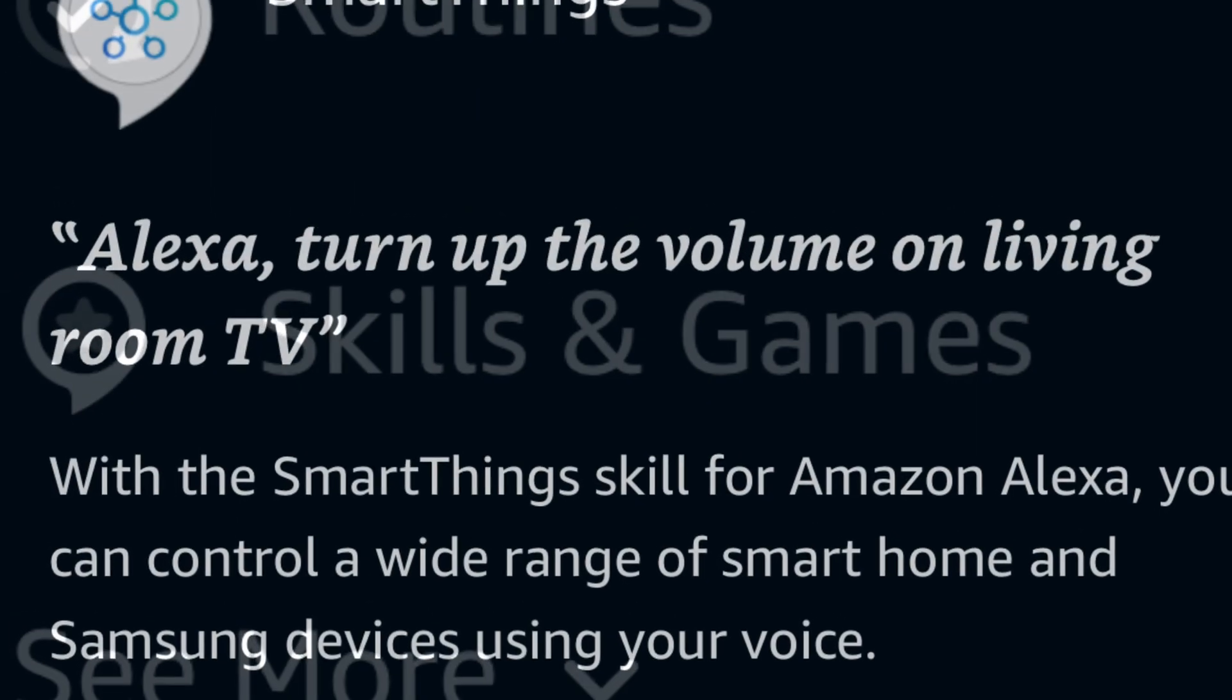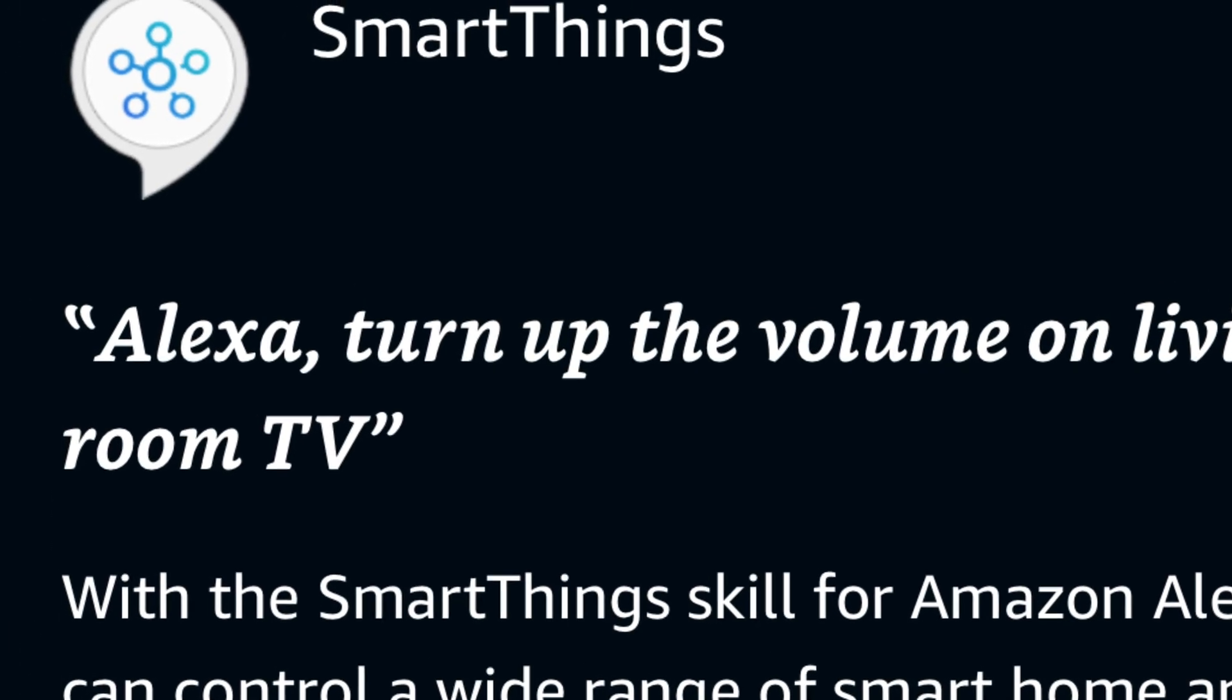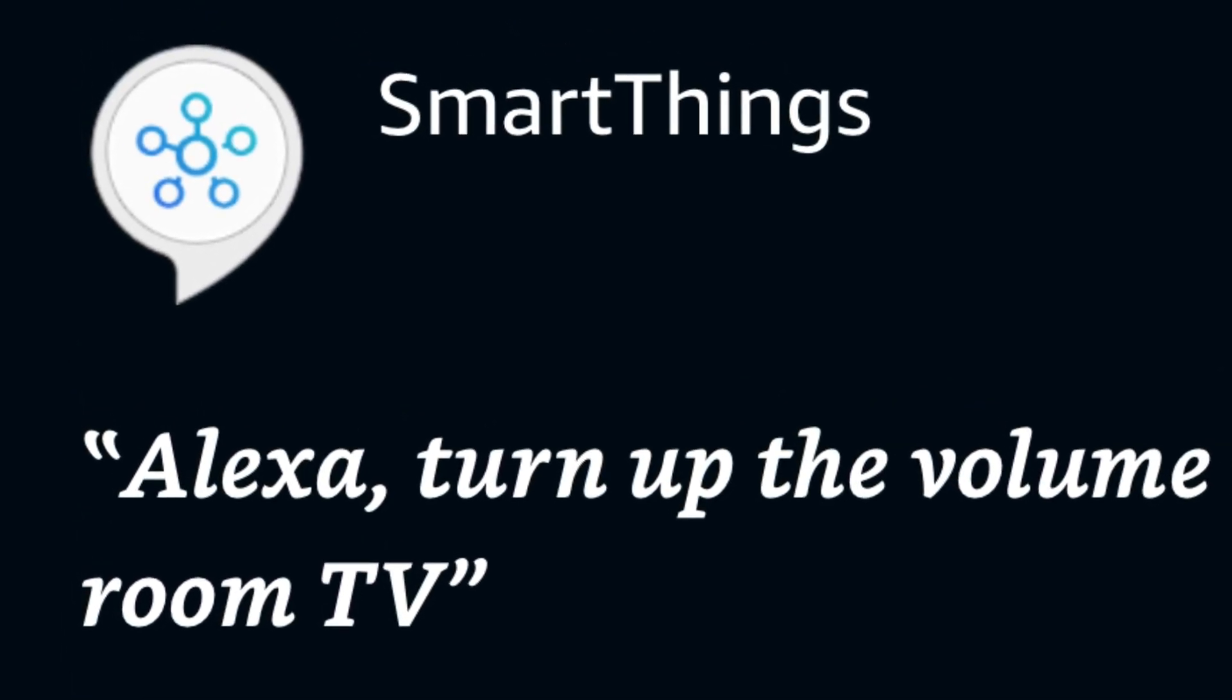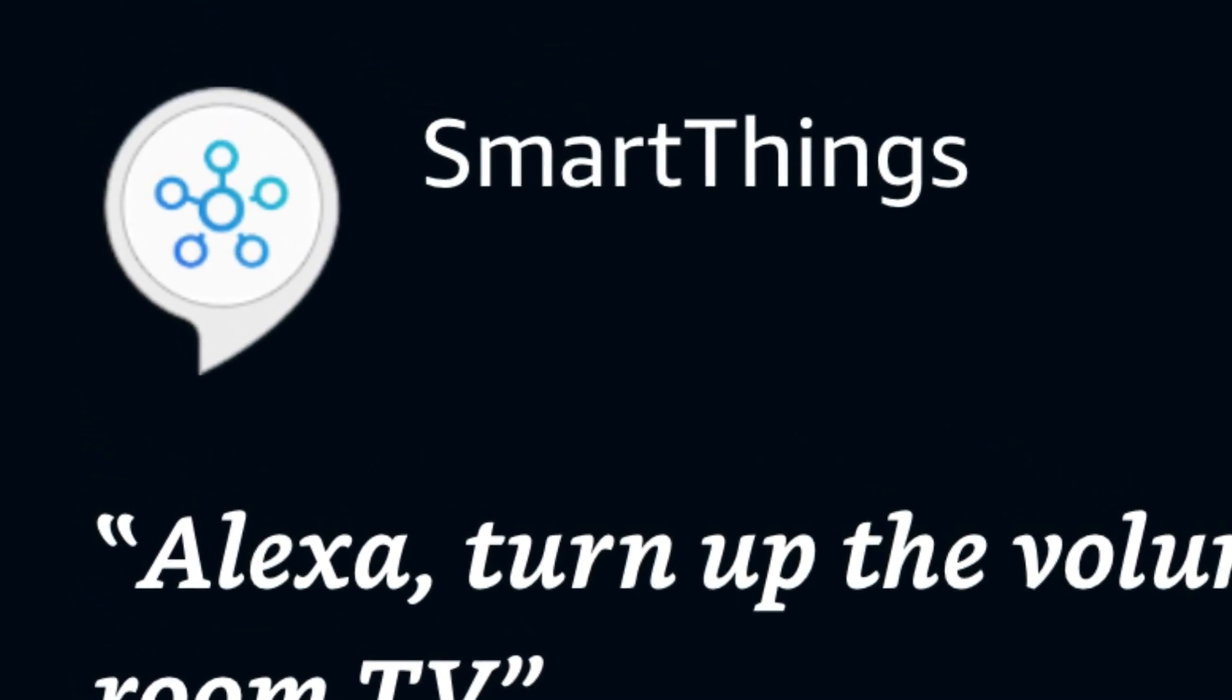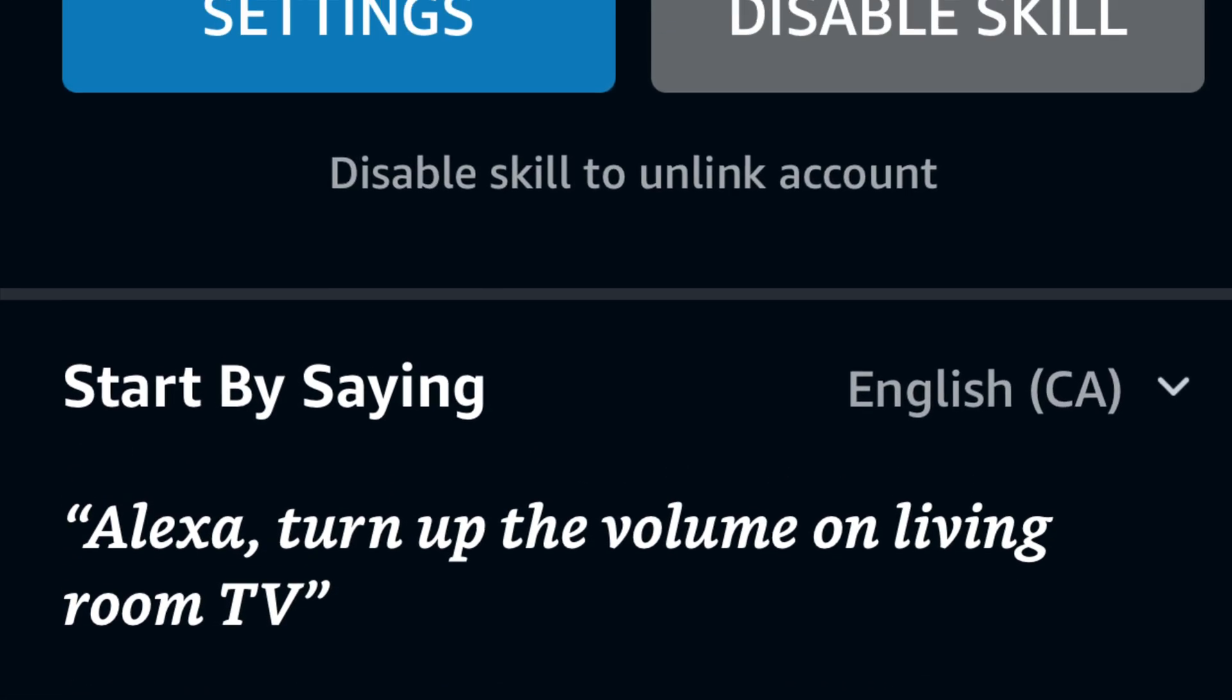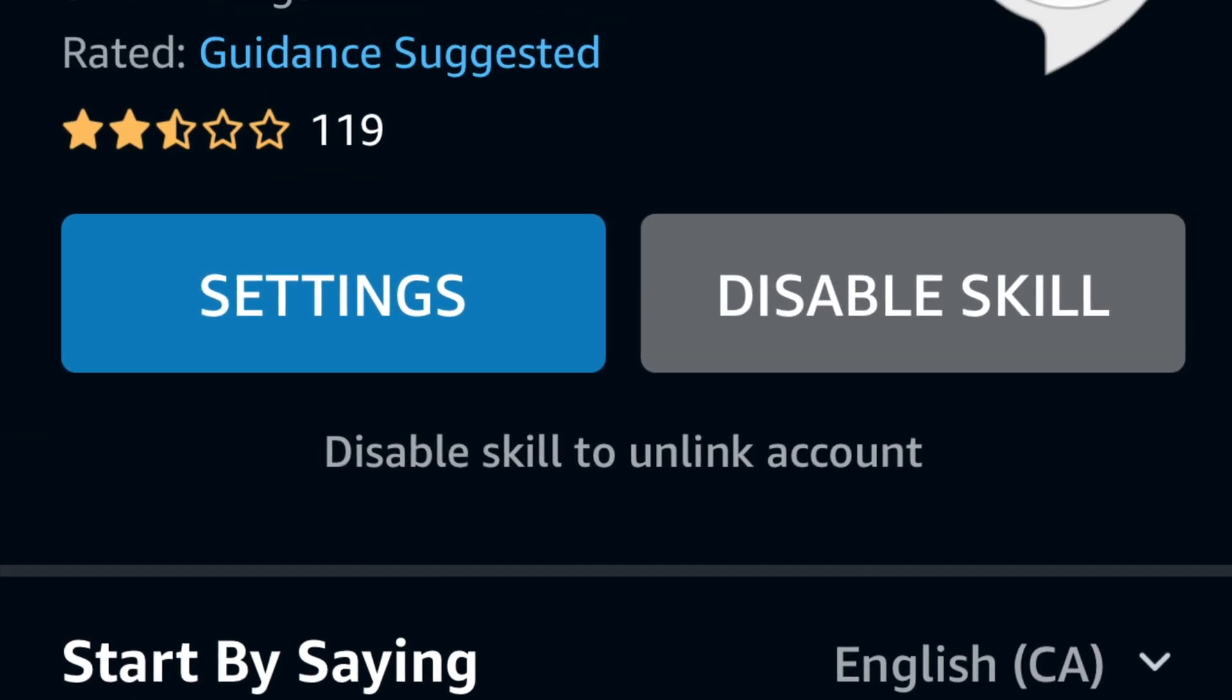Search for smart things and you add that smart things capability to your Alexa account. You enable that skill and you're done.